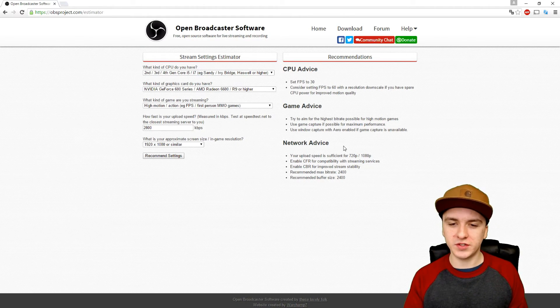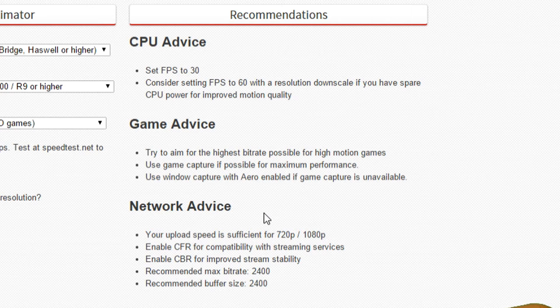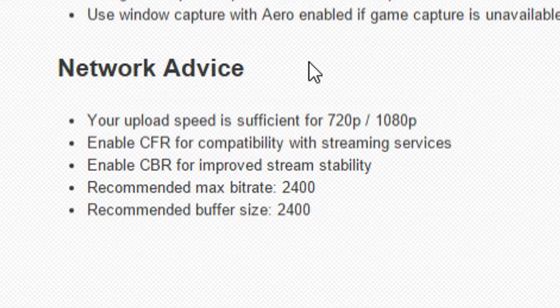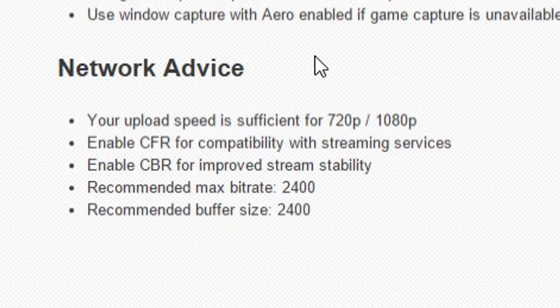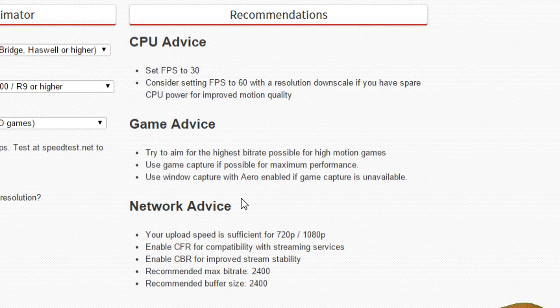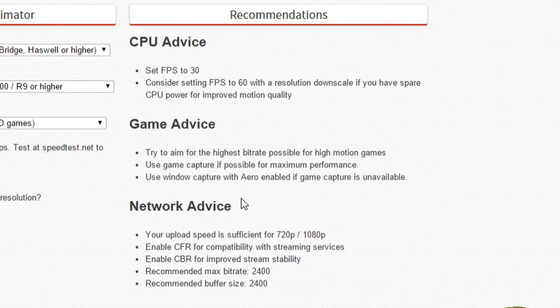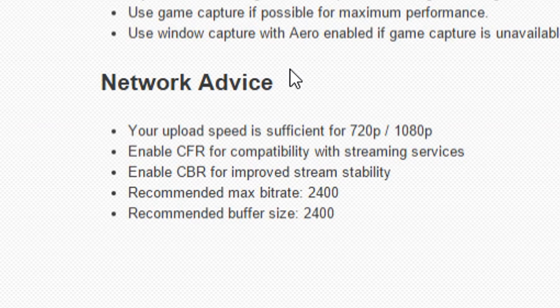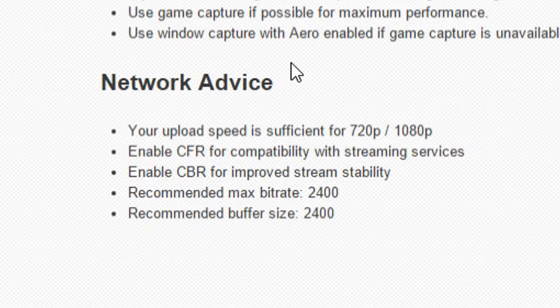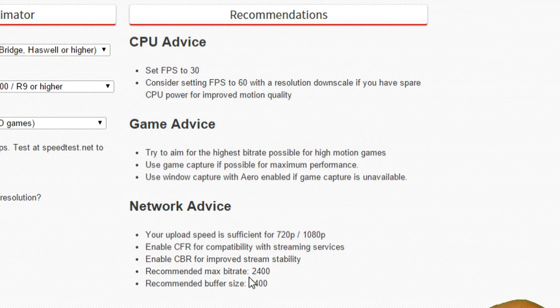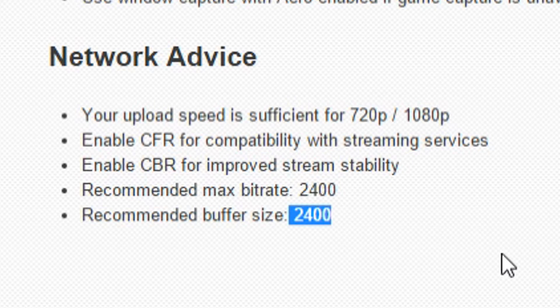Moving on to the network device, here are the settings you want to fill in OBS itself. Your upload speed is sufficient for 1080p. You want to enable the CBR for compatibility with streaming services and also for improved stream stability. The recommended max bitrate and buffer size is 2400. You want to copy that as well in OBS.